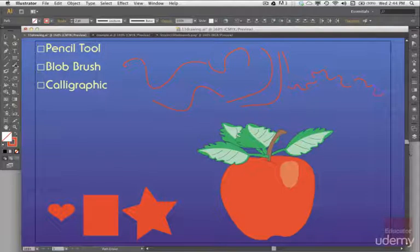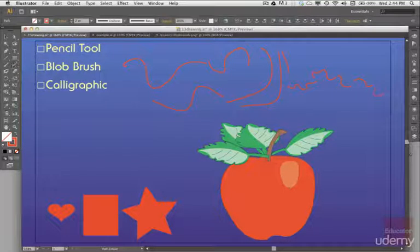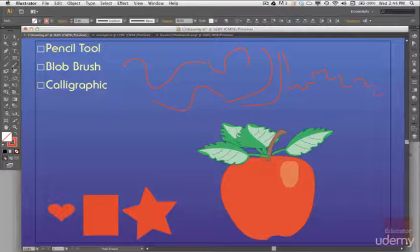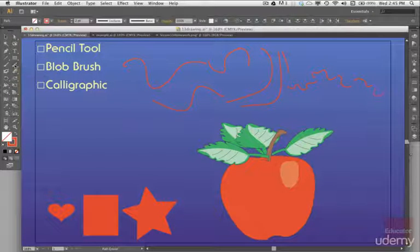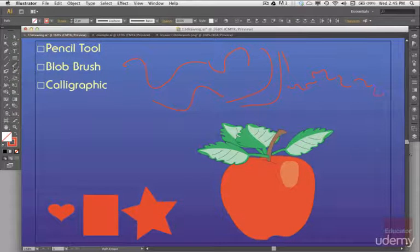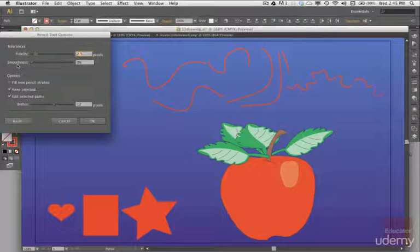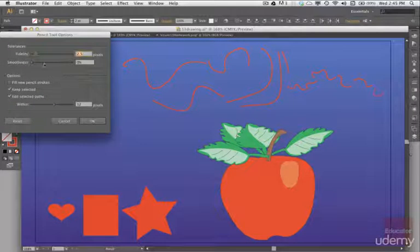Now if I just double click here and open up the pencil options, it just has to be a little bit more cooperative. Now I have the pencil tool options.